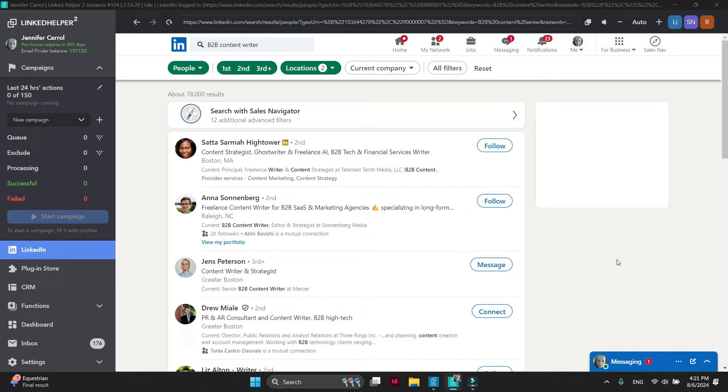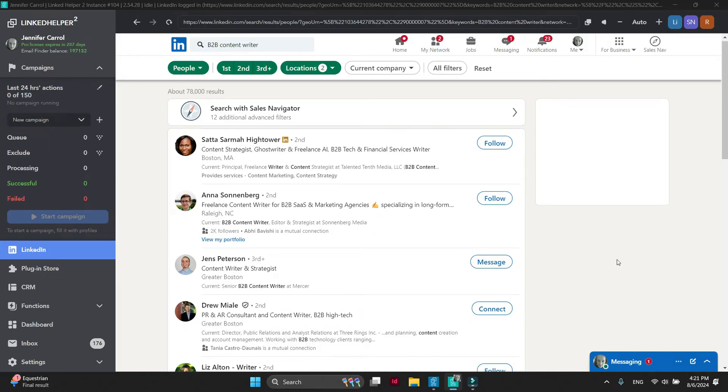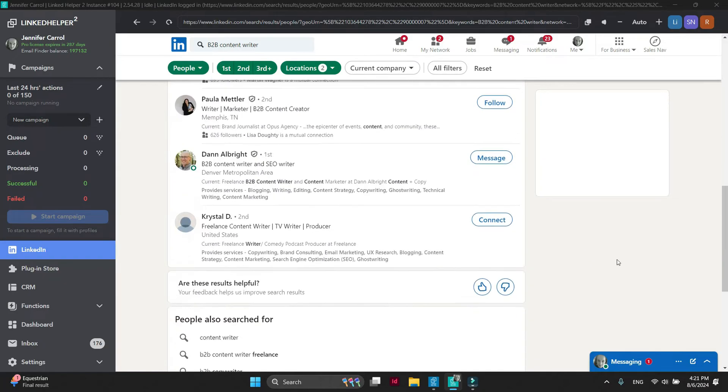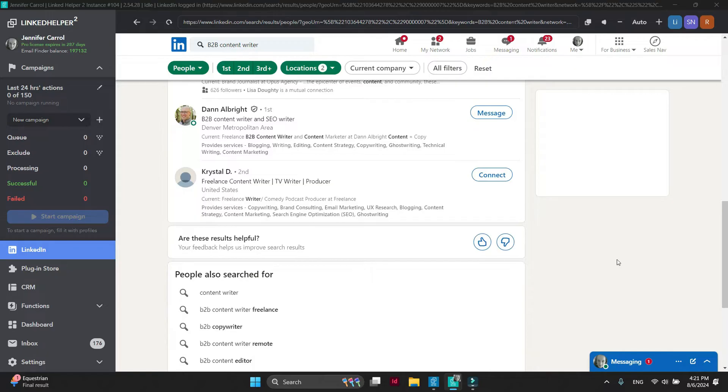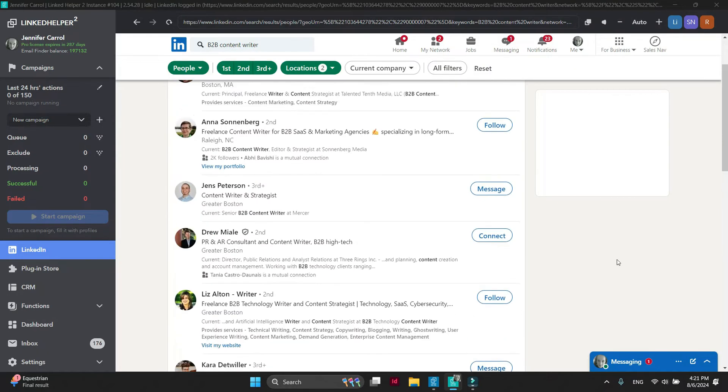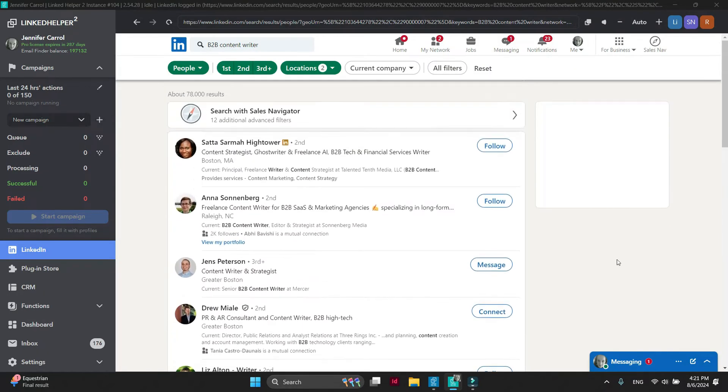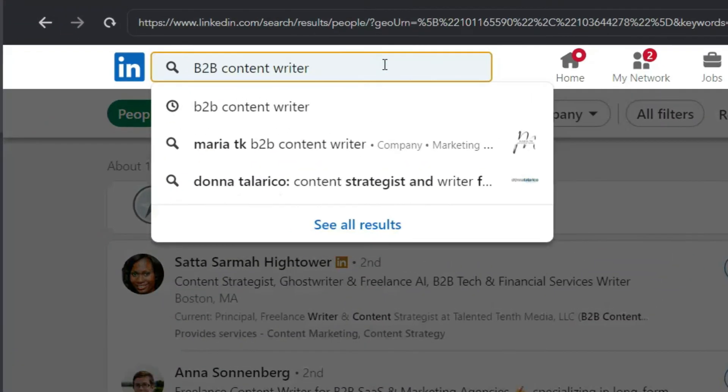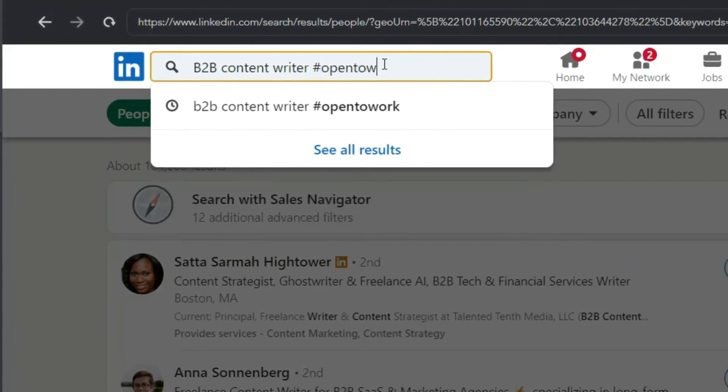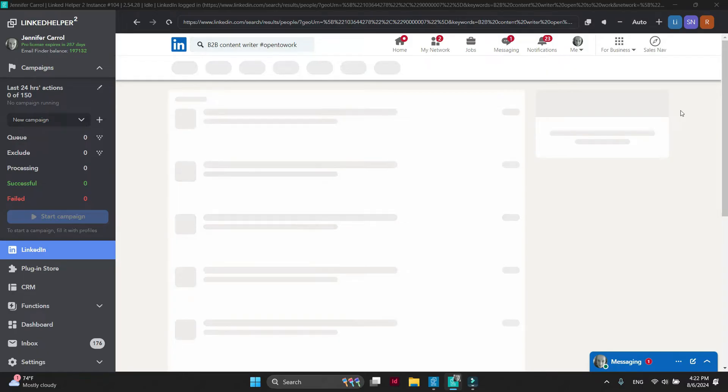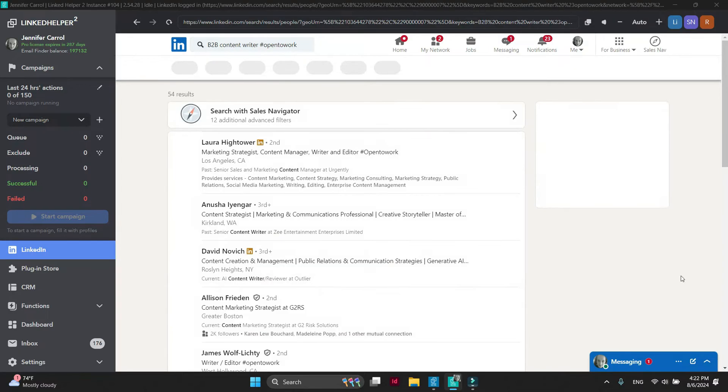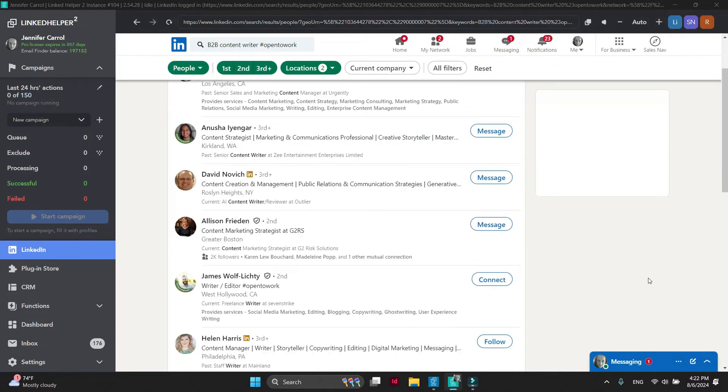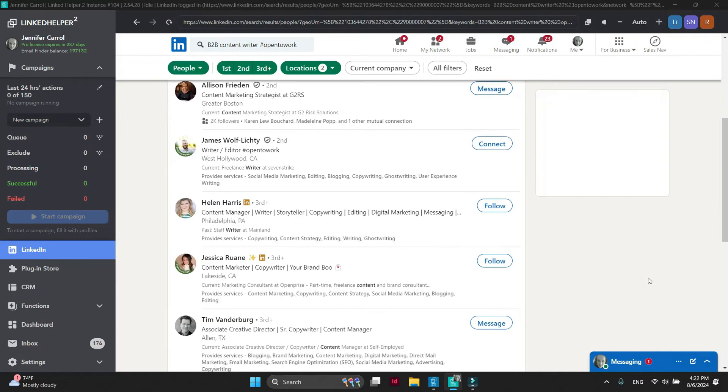If you don't see enough green badge profiles coming up in search results, use this trick: add open-to-work hashtag to your search query. Now it looks much better. Click Collect next to Queue.